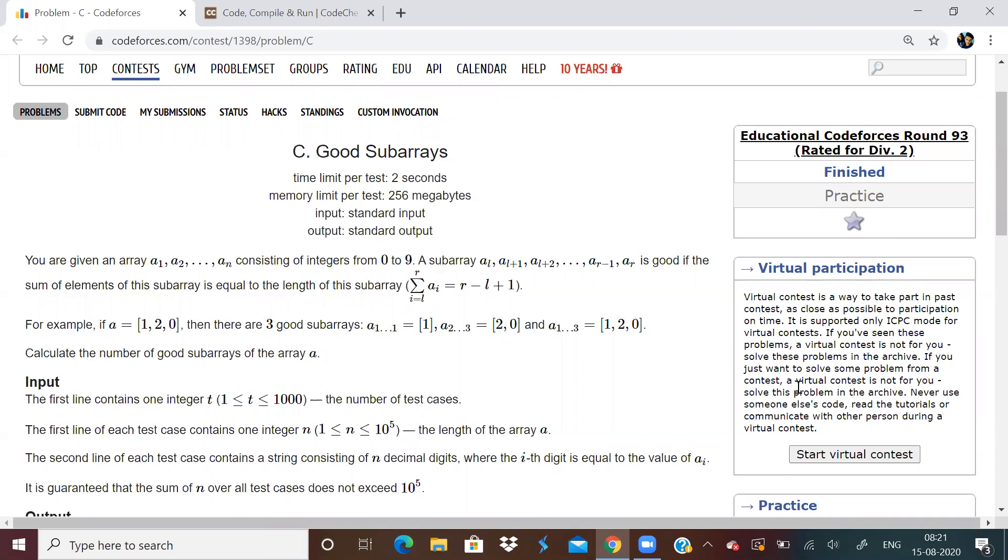I hope you all know how to find number of subarrays whose sum is exactly k. There is a problem in GeeksforGeeks, you will find it everywhere actually. But please go and see count of subarrays having sum k. So you will get an idea as to how to approach the problem.